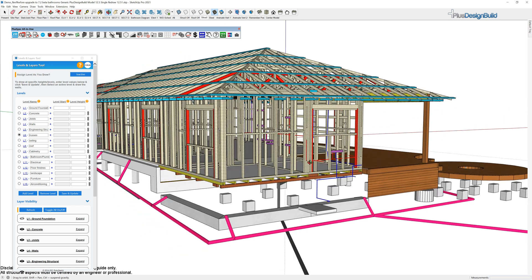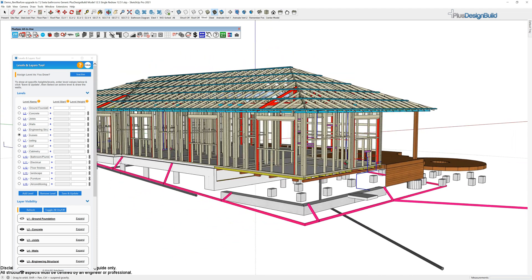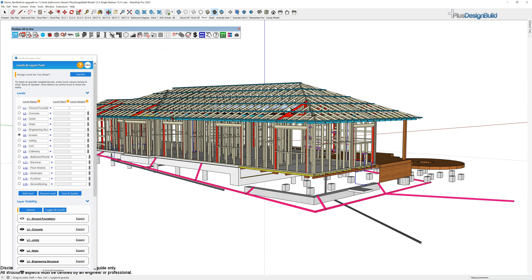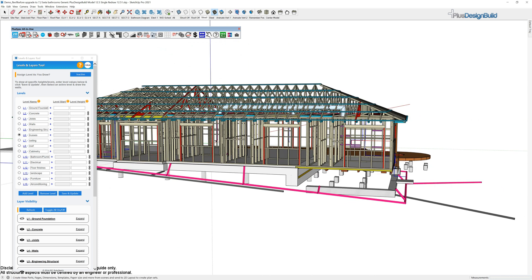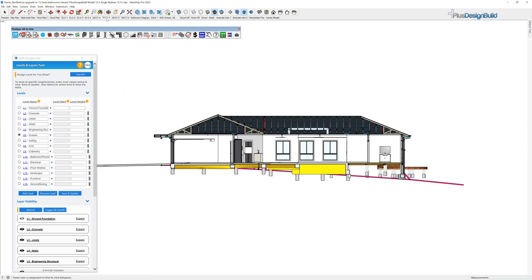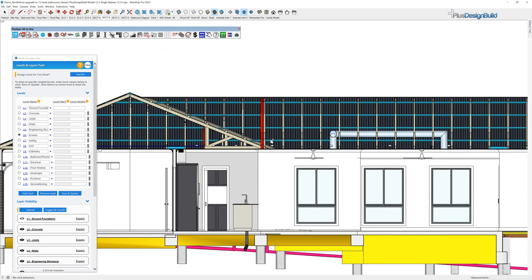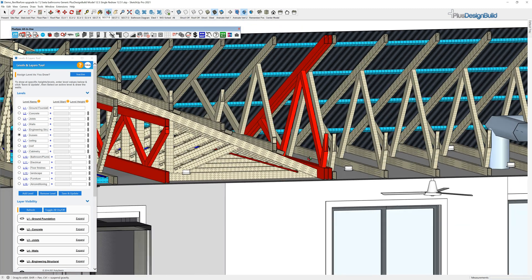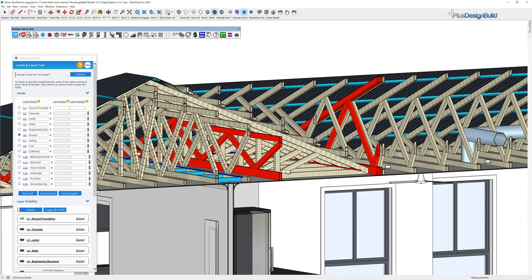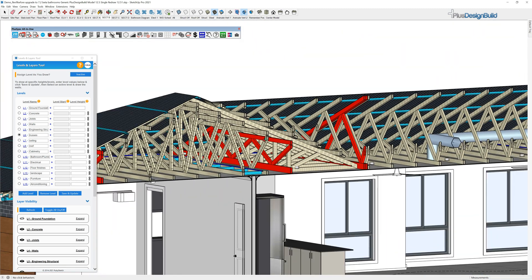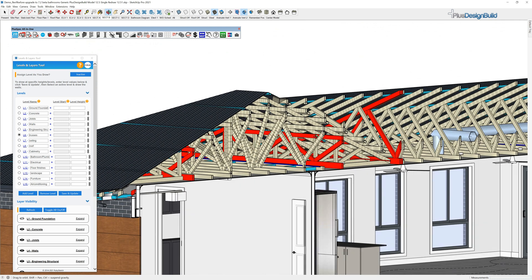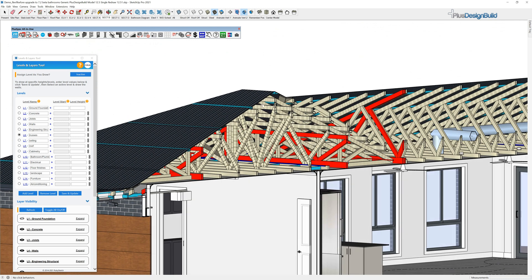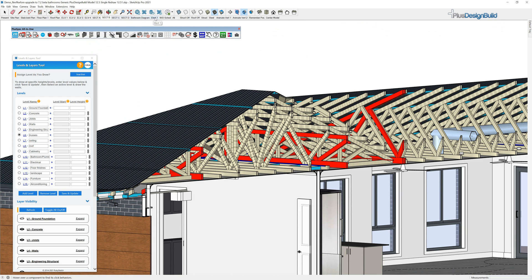We didn't use any Autodesk products when we created these models. These models are all done with Plus Design Build inside of SketchUp and they're very detailed. But they don't take long to do because all of this information has been automated by the tool sets inside of Plus Design Build to create it which makes our job so much easier.